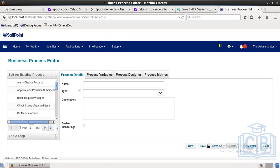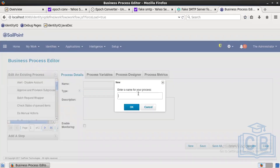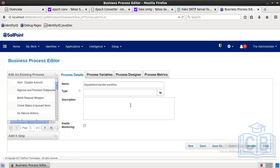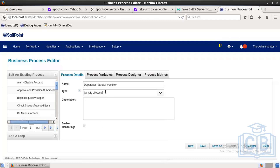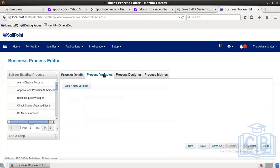Go to Setup > Business Process. Click on New and give a name — I'm naming it 'Department Transfer Workflow'. Click OK. For the type, I'm putting Identity Lifecycle. You can add a description if you want, otherwise you can ignore it.